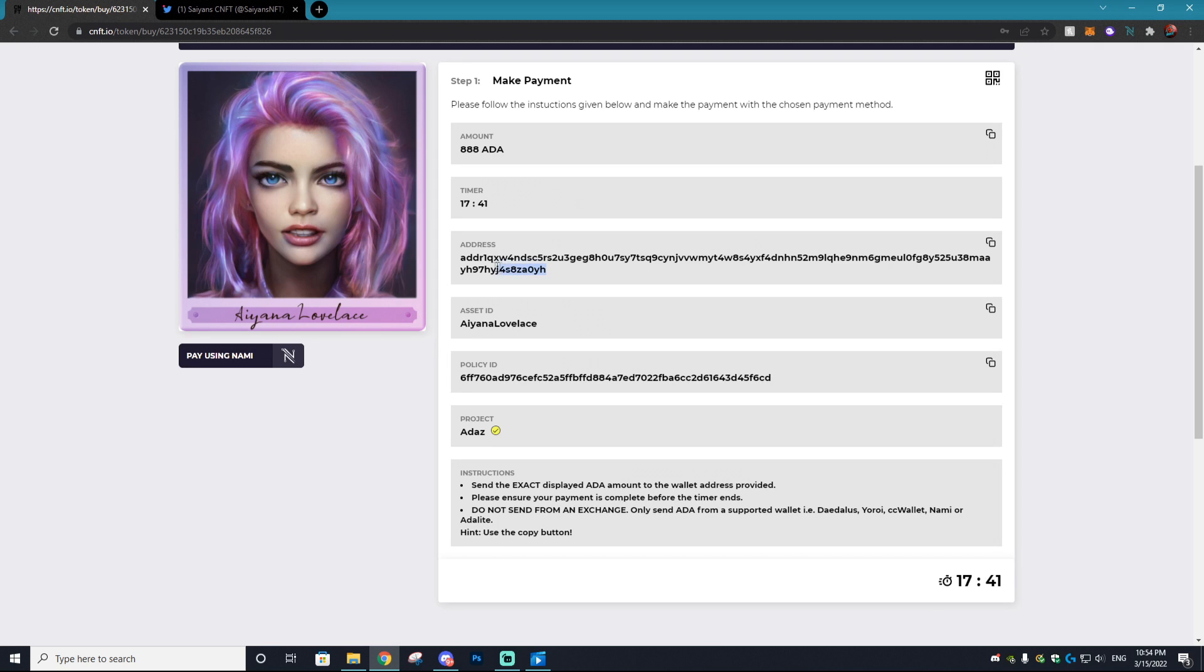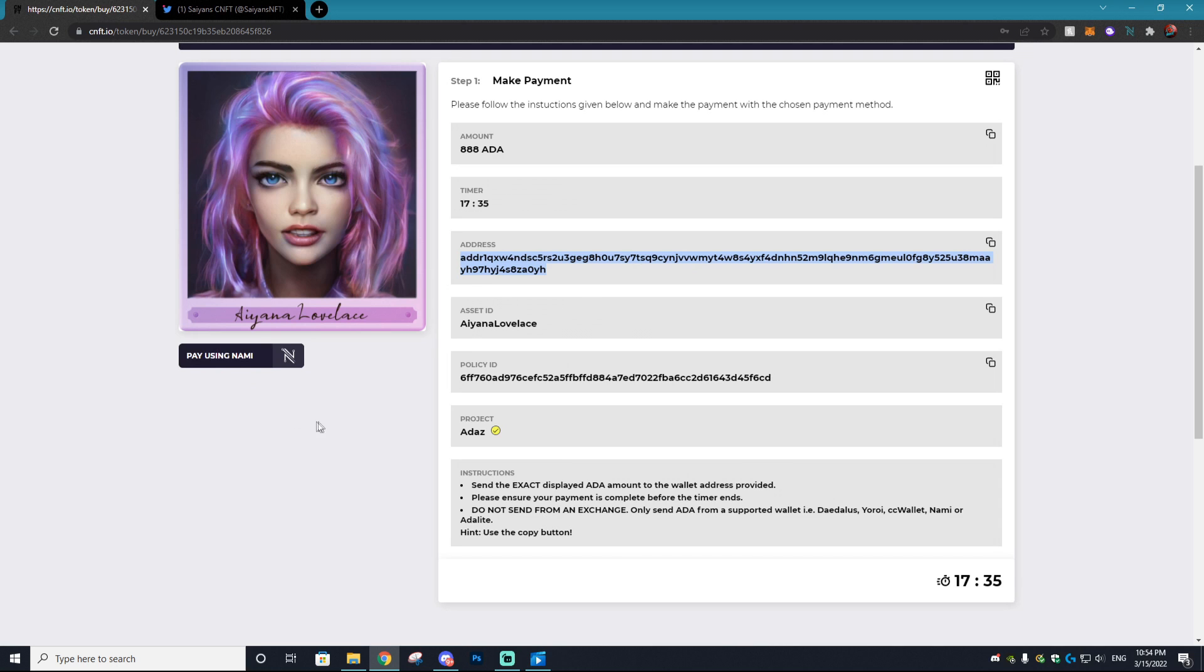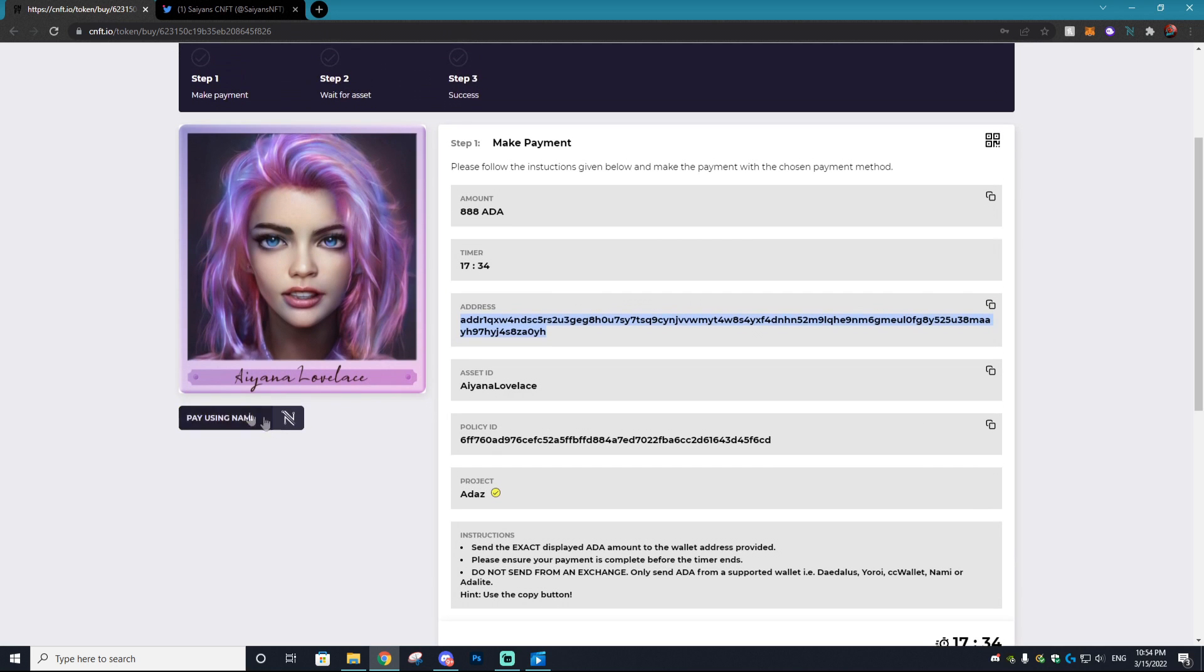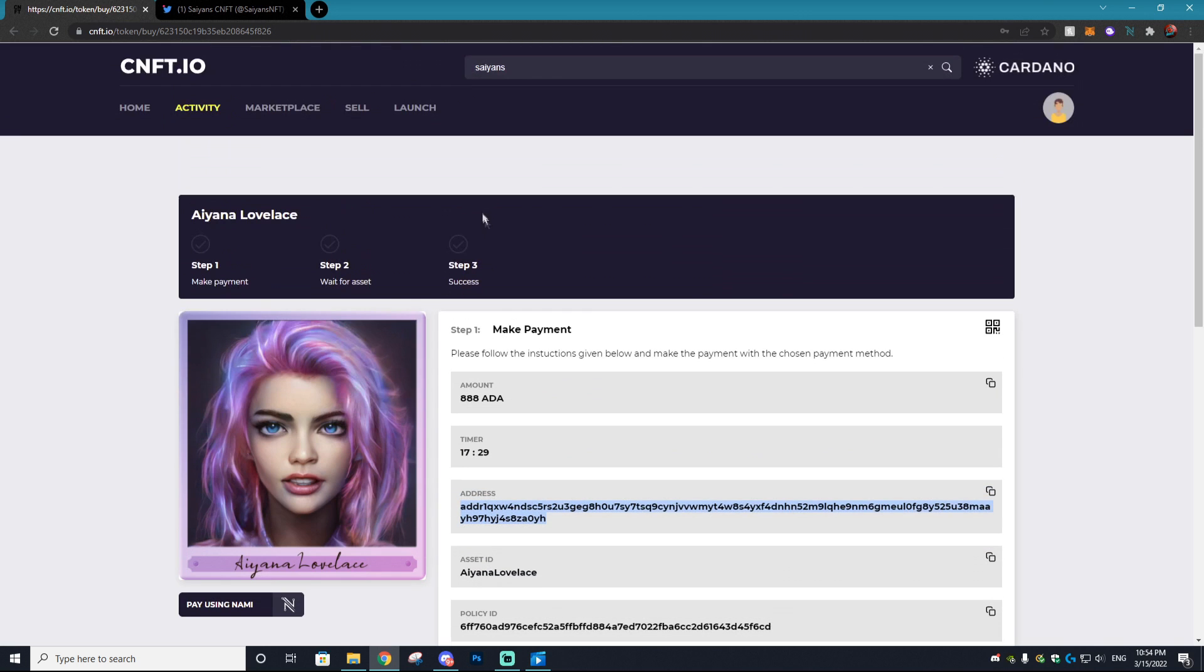And what you want to do is actually copy the address if you're using any other wallet than Nami. But if you're using the Nami wallet, it's a lot easier. It's straight up built in. It's a button you just select it and the payment process is really that easy.